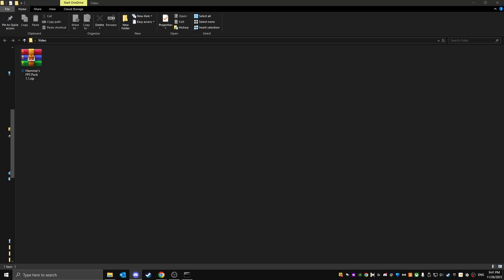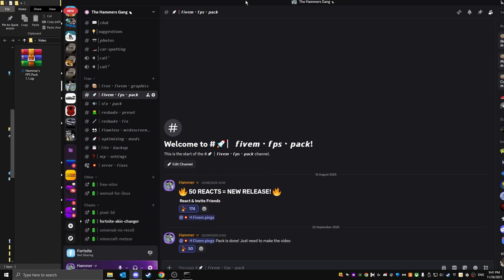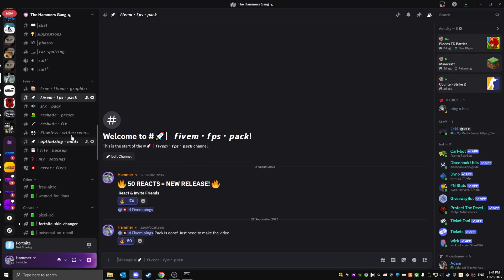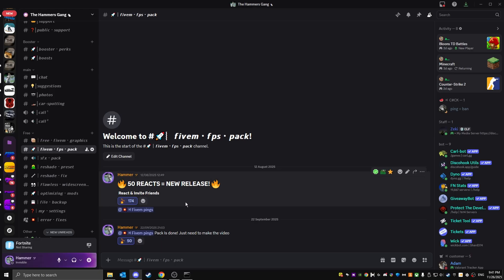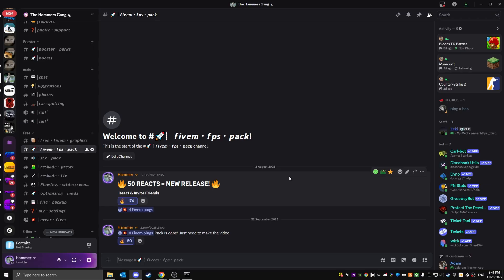Then go to this channel FiveM FPS pack. Right now it's currently not here, but once this video is released the pack is going to be here ready to download. You're just going to click on the link. You're going to have to do a small task, pretty easy to do.